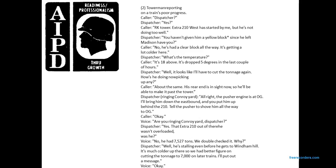Another voice asks 'Are you ringing Conroy Yard?' Dispatcher says 'Yes — Extra 210 out there, he wasn't overloaded, was he?' Voice says 'No, he had about 7,500 — 207 tons, which checked wide.' Dispatcher says 'He's stalling even before getting to Windhand Hill, and it'll be colder up there. Better figure on cutting the tonnage to 7,000 on the next train. I will put the message in.' Voice says 'Okay.'